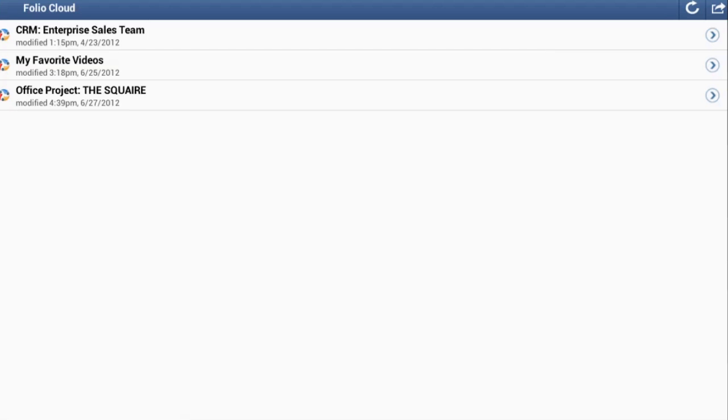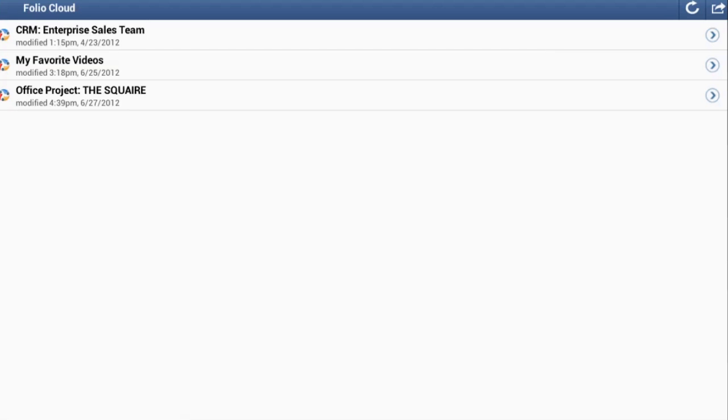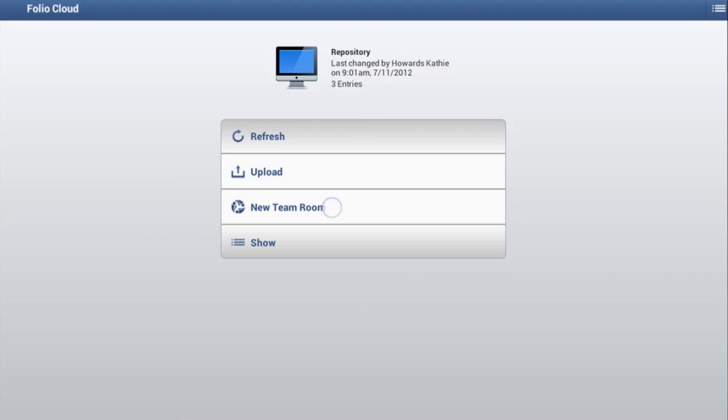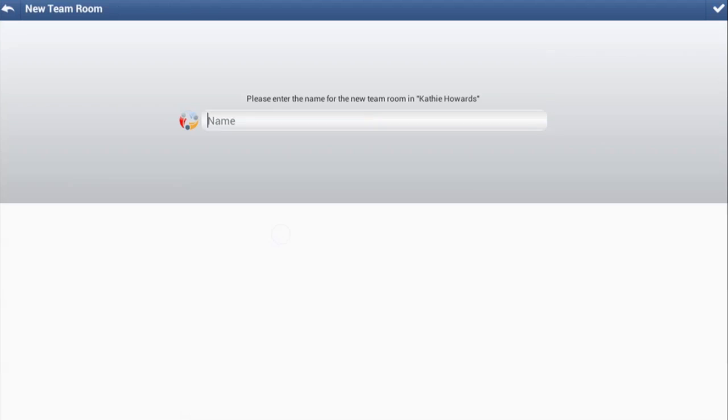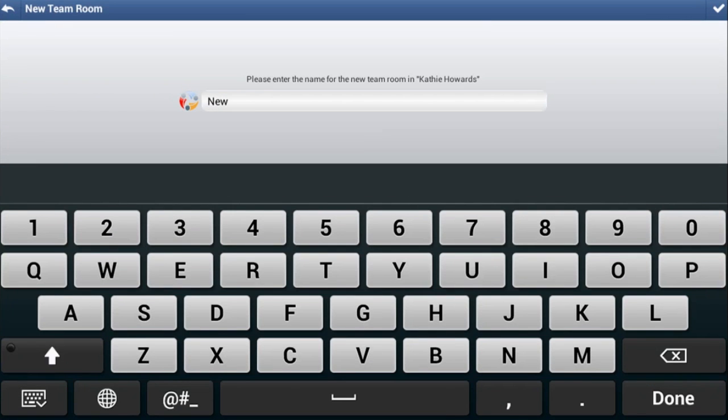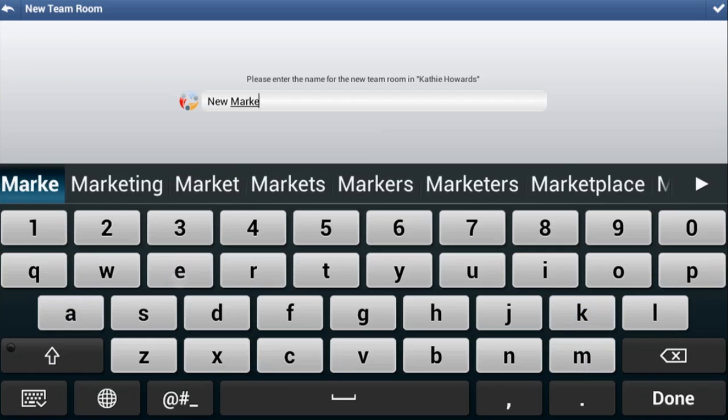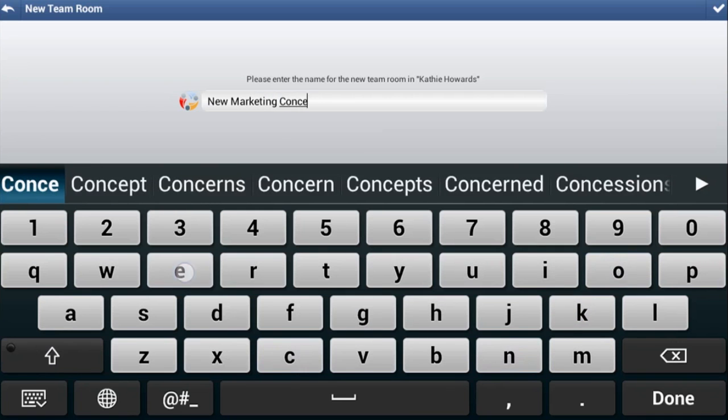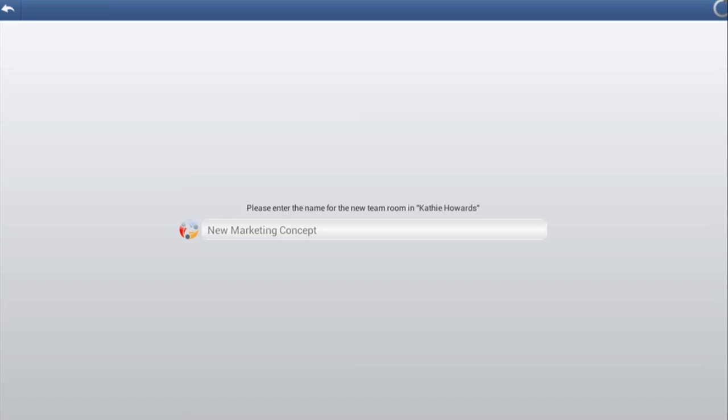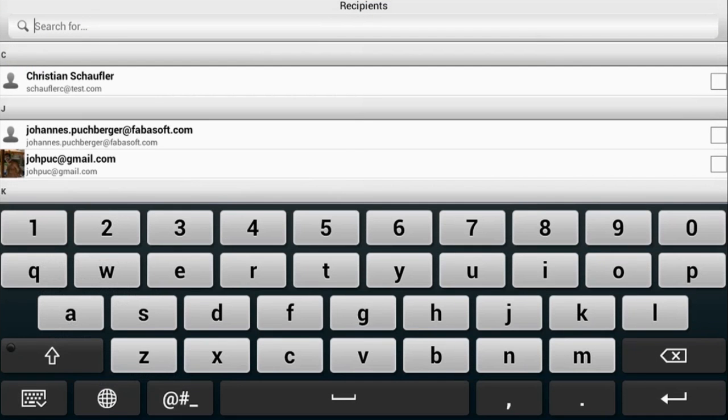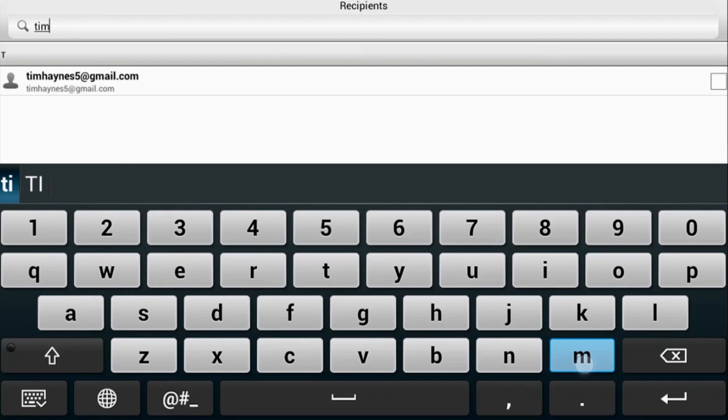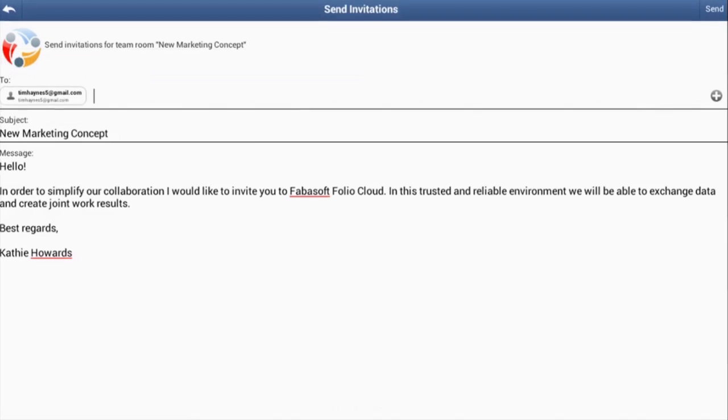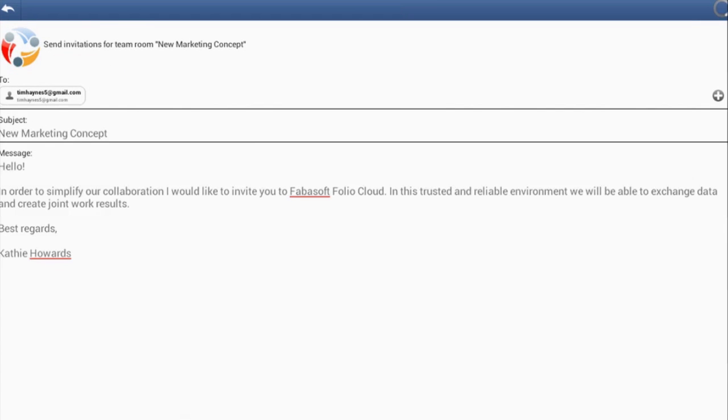You can create a new team room by tapping the top right menu icon and selecting New Team Room. Enter the name of the new team room and tap the tick at the top right to confirm. You have the opportunity to send invitations to the team room straight away. If you do not wish to invite contacts at this stage, then simply click on the arrow to return to the home screen.